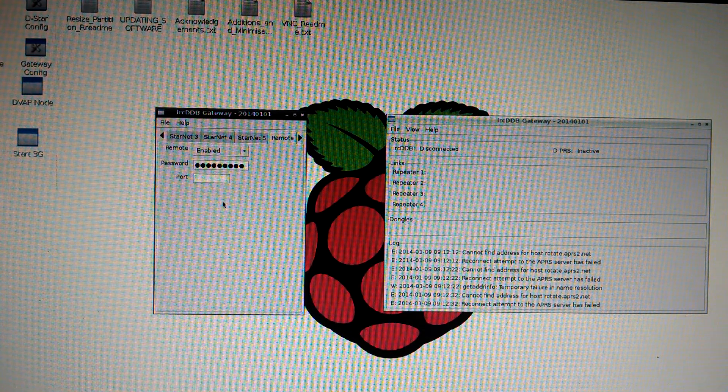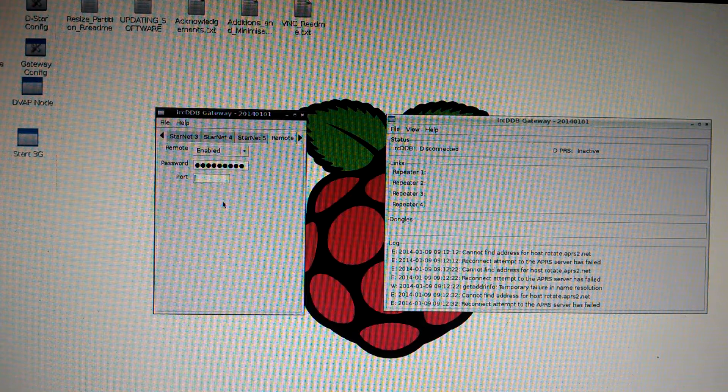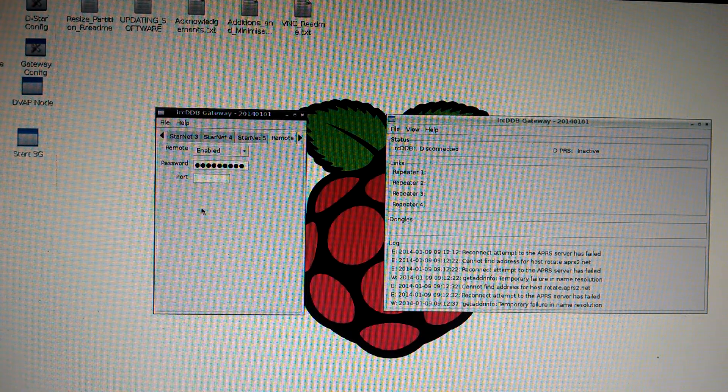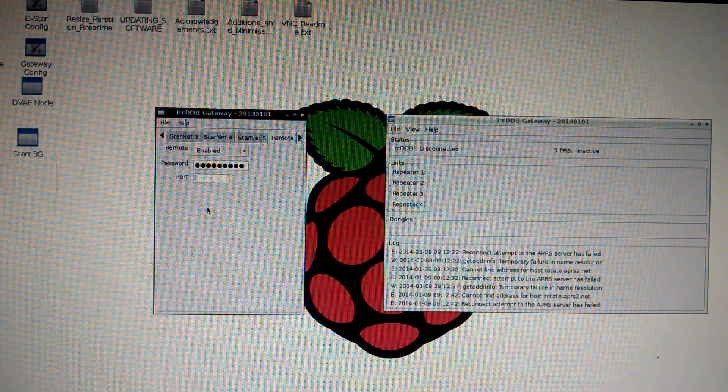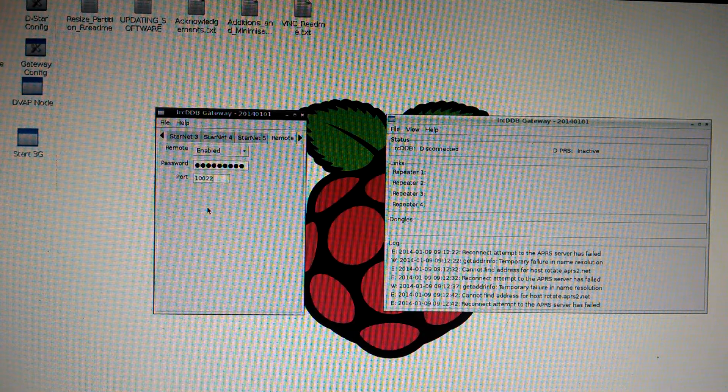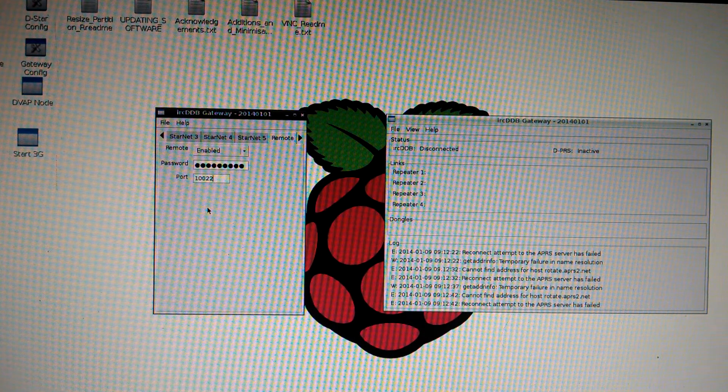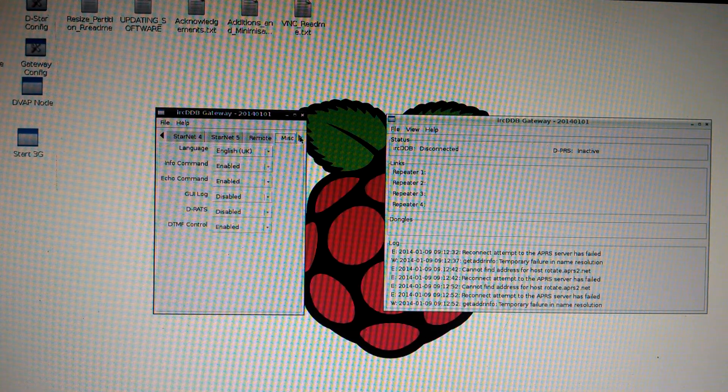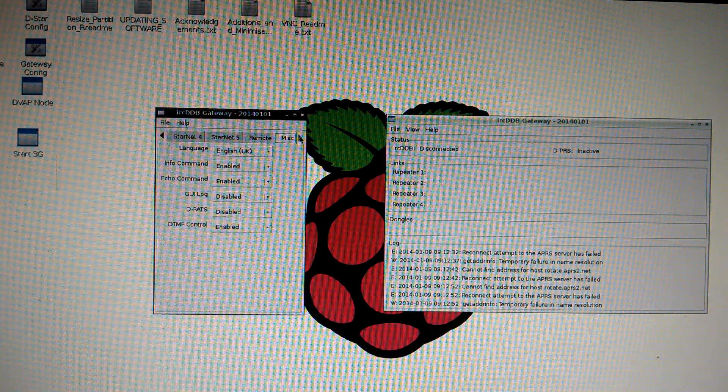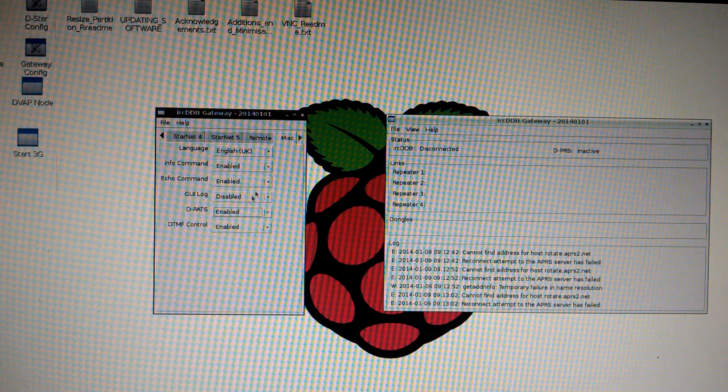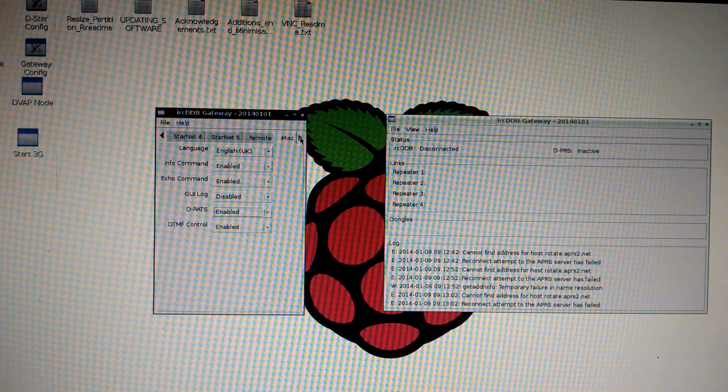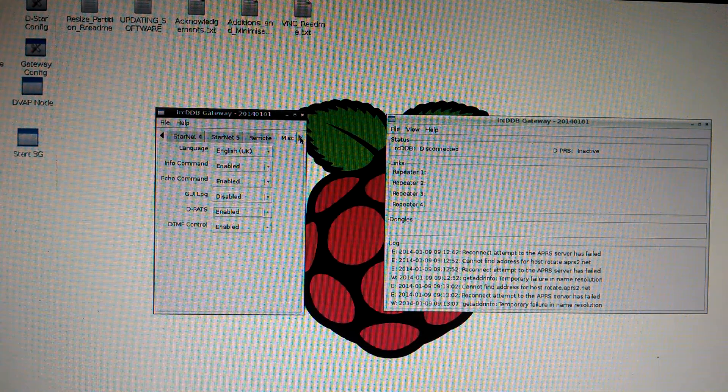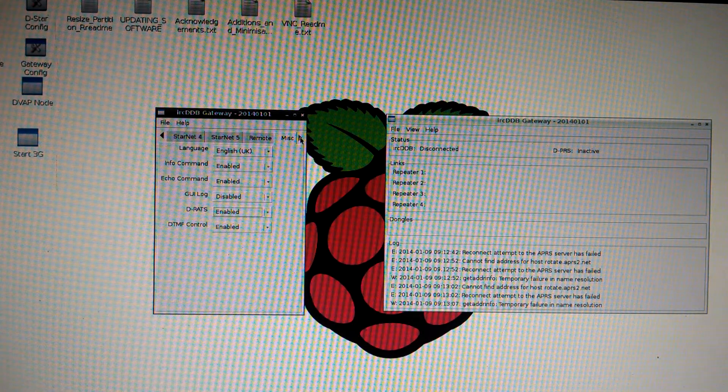I'll be going over the IRCDDB app in a different video. So your port is going to be 10022. 10022. Next tab. Only thing I change here is my DRATs to enable. You can change the language if you want to English instead of the UK. I just changed the DRATs. And that's it.